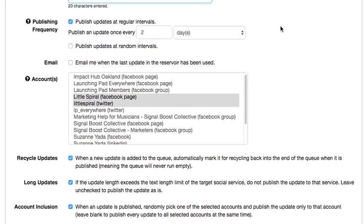I actually recommend, depending on what you're updating, at least five to ten posts a day on Twitter. Twitter is a lot more active that way, and at least two posts a day on Facebook, depending on what your business is and what you're aiming to do.